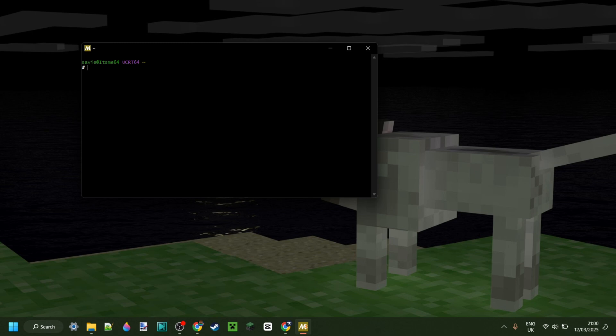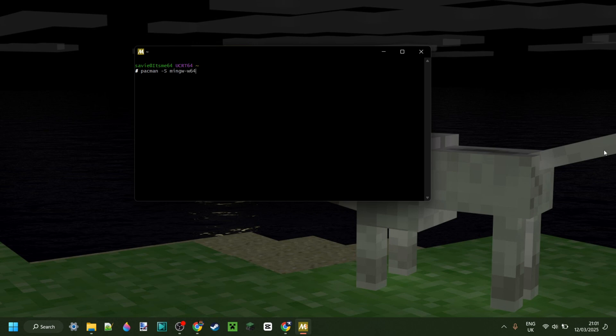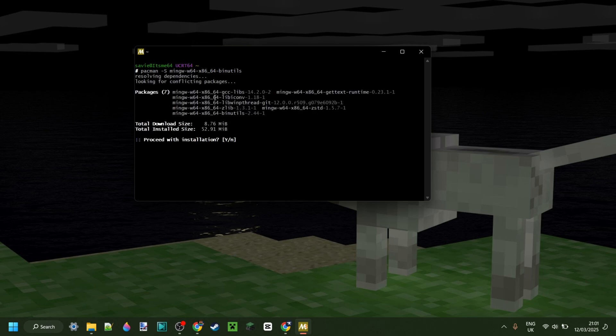You want to download this. So here in MSYS2, you want to type some shit. You can copy this from the description, or just copy it from what I'm typing right now. It's going to be pacman, then dash S, M-I-N-G-W dash W64 dash X86 underscore 64 dash bin utils. Just like that, beautiful. Then we can hit enter, and I mean, that's going to install some shit. So you want to press on Y now. But I ain't going to reinstall all that, so you can just do that.